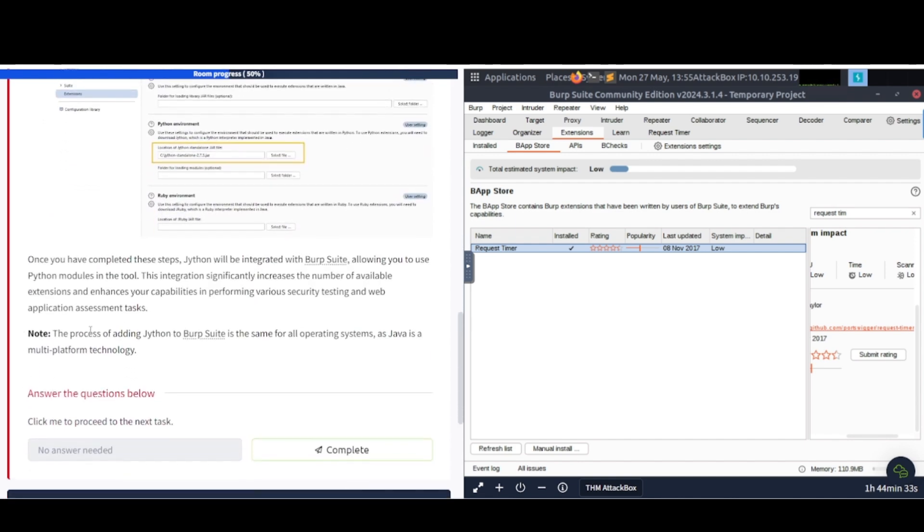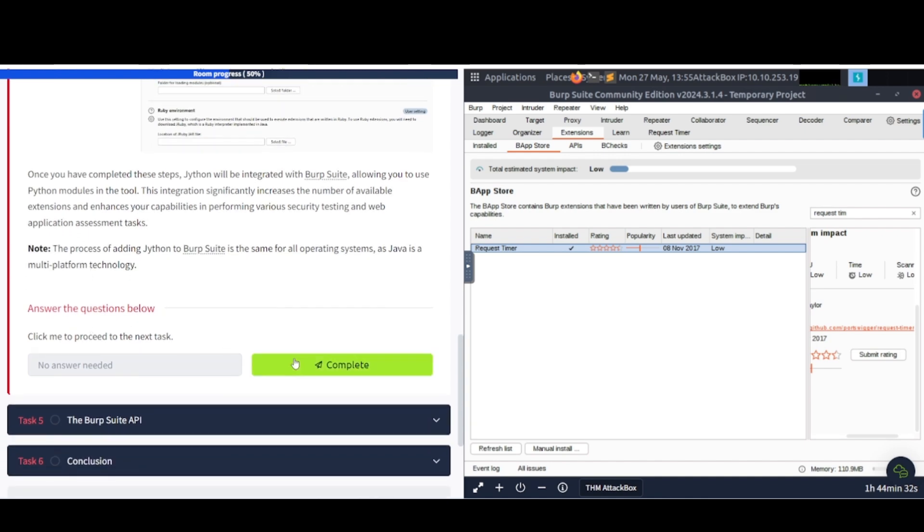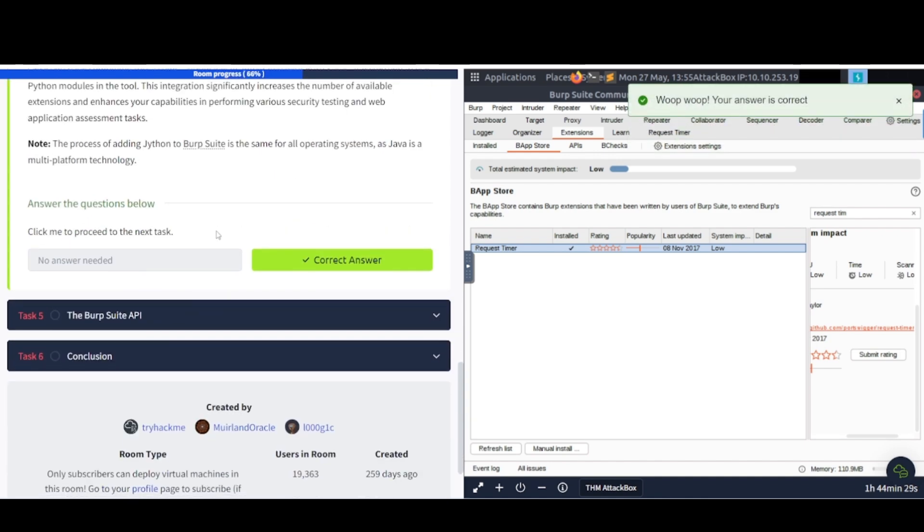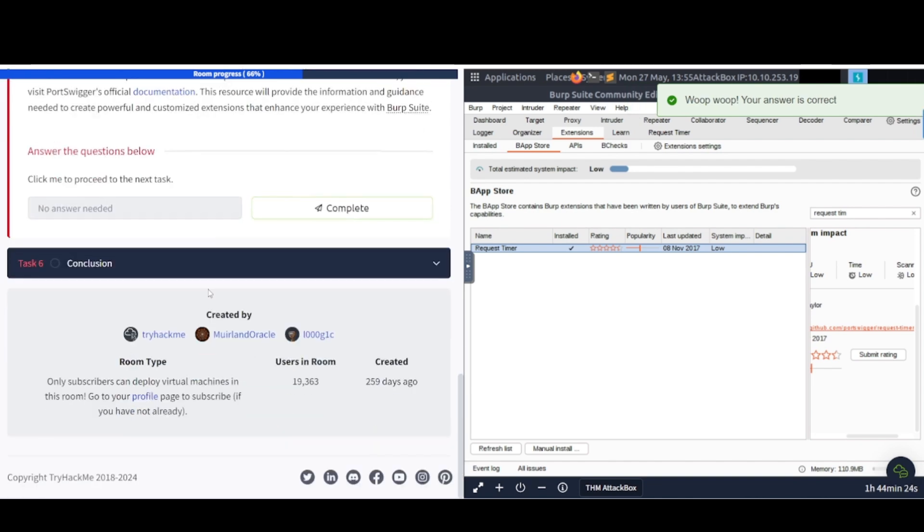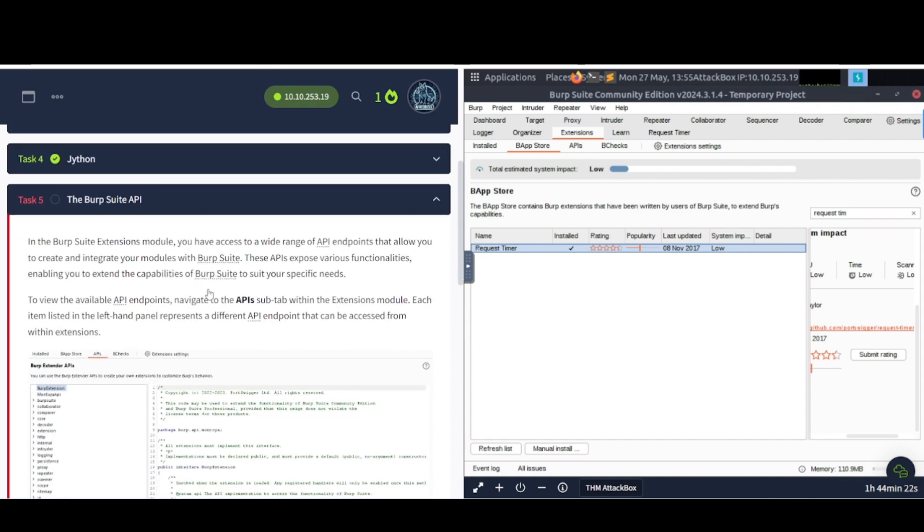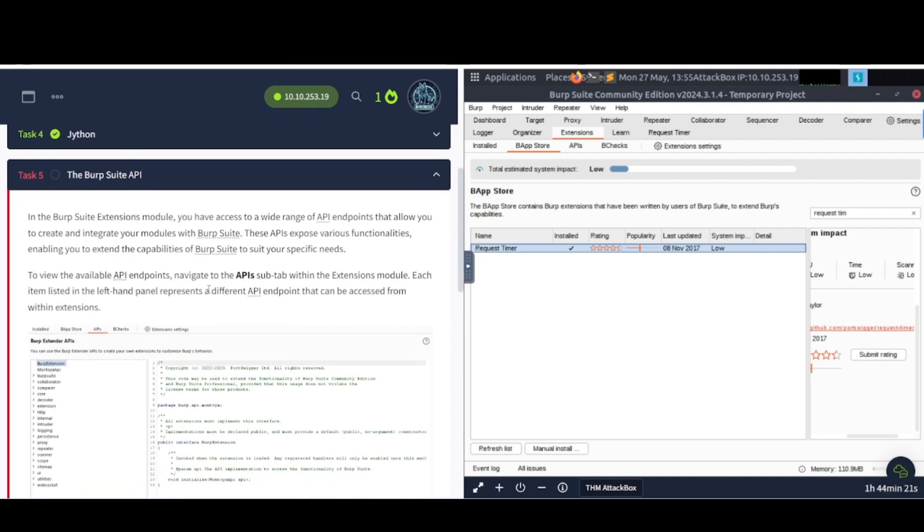You'll also install this whenever you do coursework, like the coursework from APIsec University. They have you install Jython in one of the courses. I believe it's the API penetration testing course specifically by Corey Ball. But anyway, let's continue. You can find all this stuff in the description area of the video, by the way.